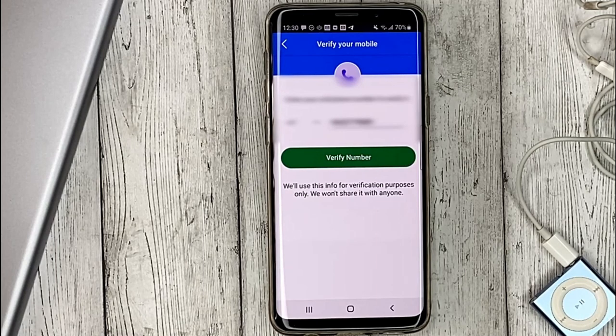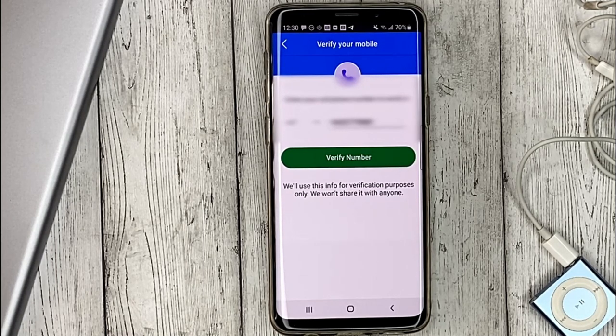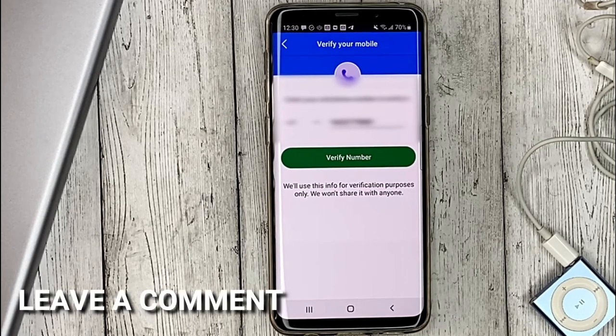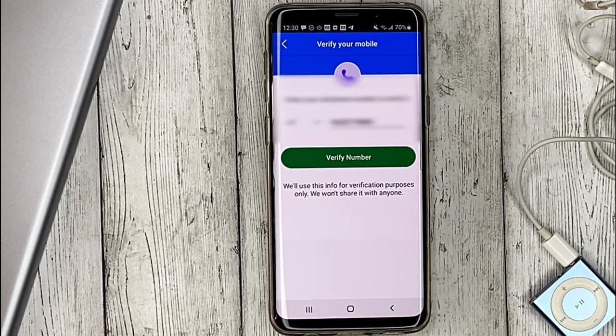If you are wondering how to link a phone number in Badoo, this is the easiest way to know. If you don't know why, please leave a comment. Be sure to subscribe for more videos. Bye-bye!